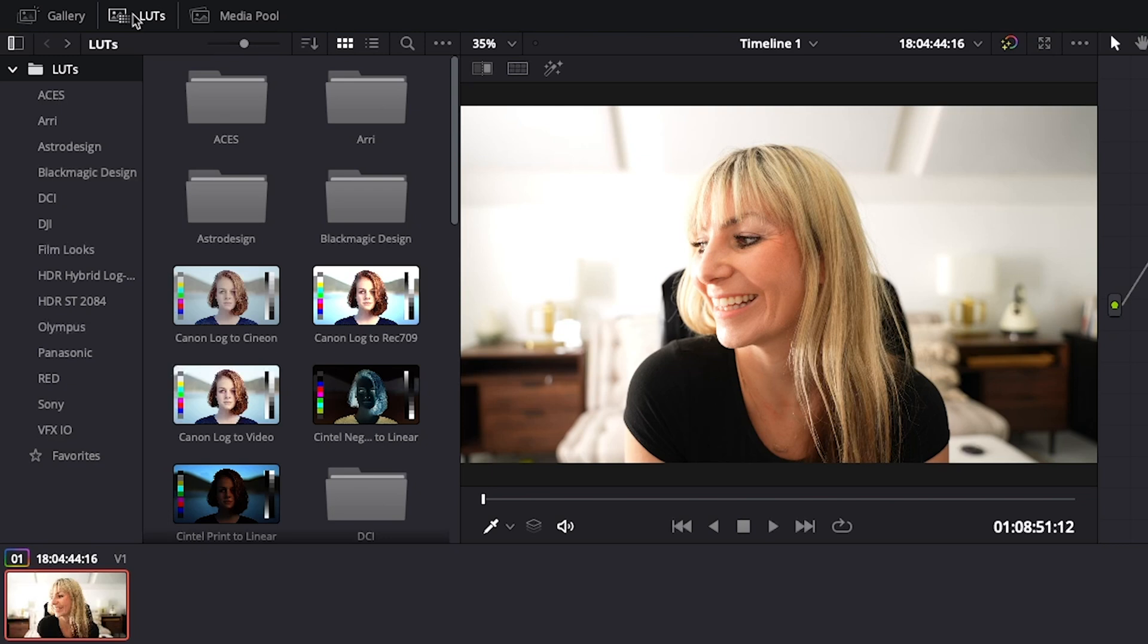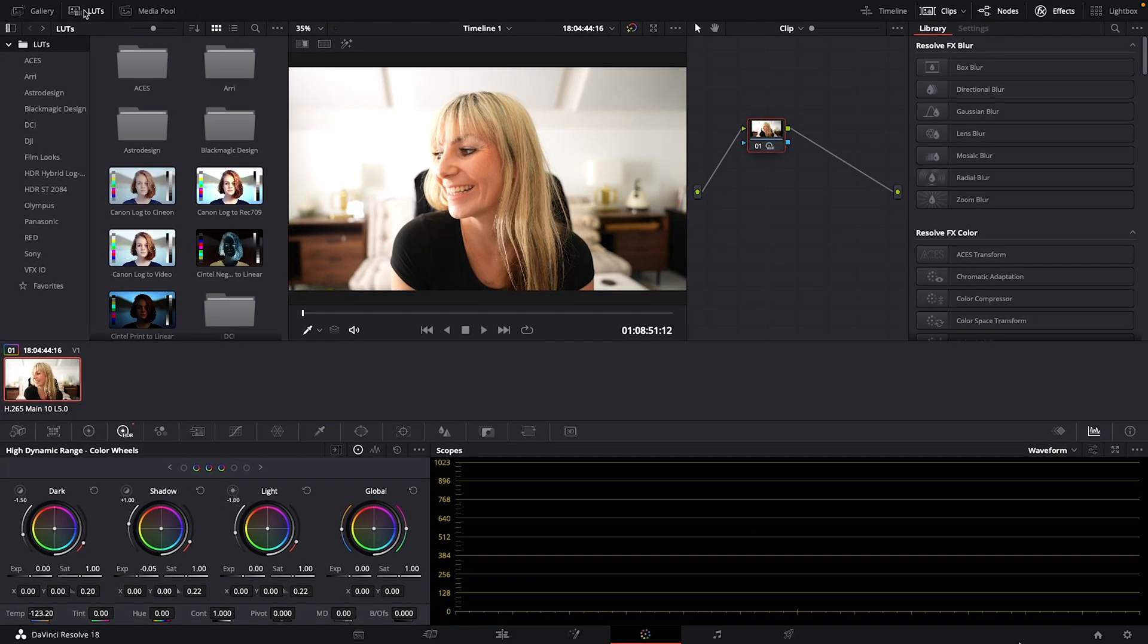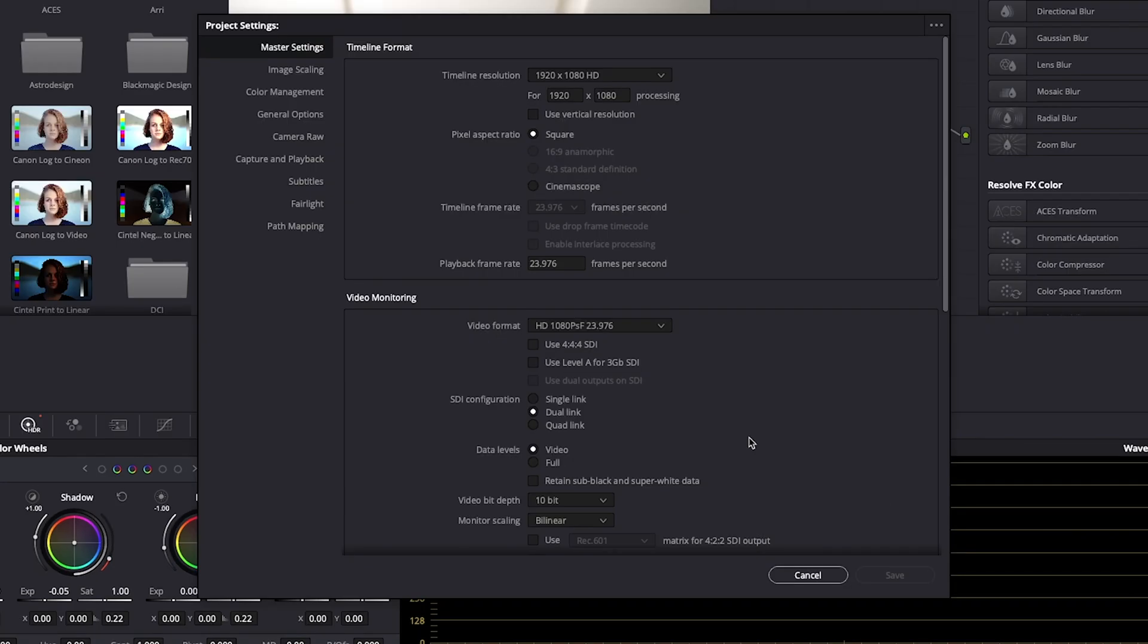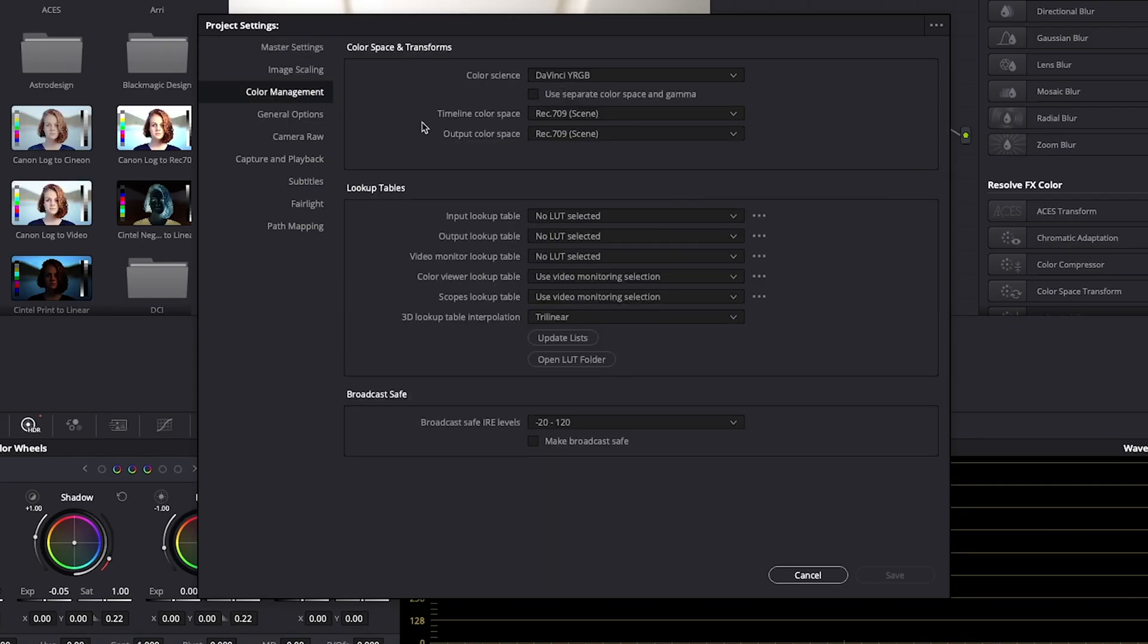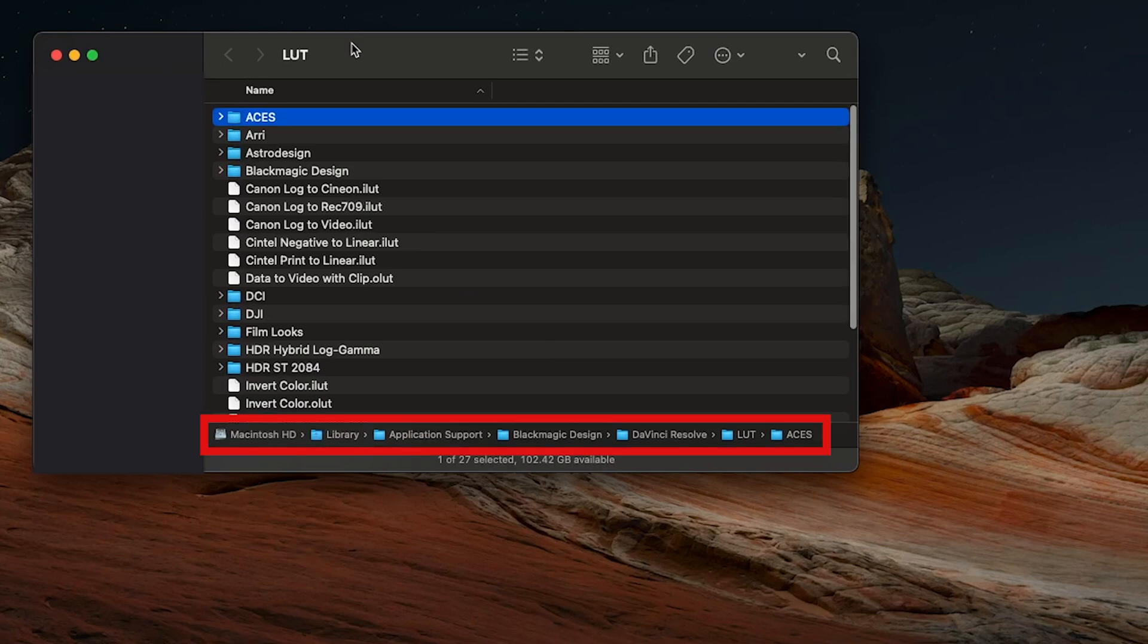If you want to find out where your LUTs are located, go down to the bottom right and click on the wrench to open up project settings. Choose color management. Select open LUT folder, and here are your LUTs. For me being on a Mac, I can reference down here to look at exactly which folder within which folder my LUTs are in.